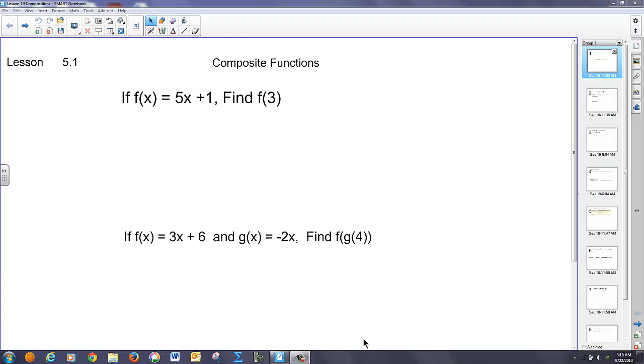Alright, so we're going to talk about composite functions today. First, let's talk a little bit about function notation.